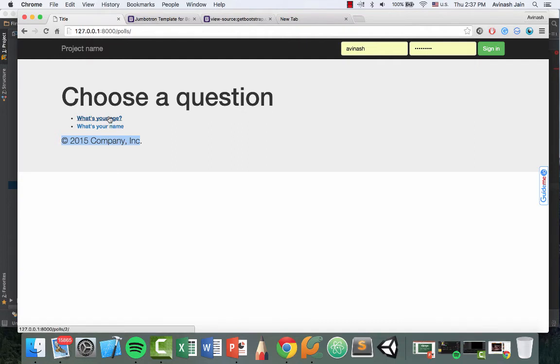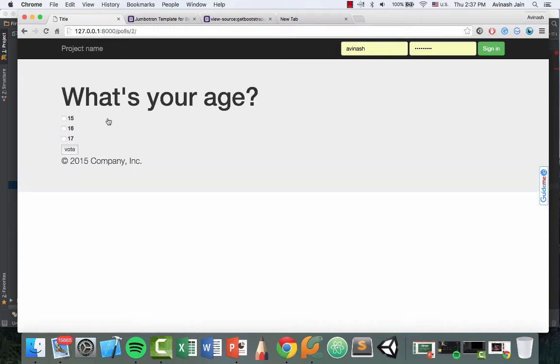Okay, we have our bootstrap. It looks fantastic. What's your age? What's your name? Let's go ahead and select one and we see what's your age. We see the three options and then we see this vote button.